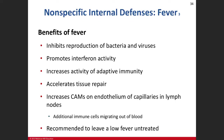Fever is considered to be one of the nonspecific internal defenses. When I say system-wide, it's a body-wide type of scenario in which when the body does engage and elicit a fever.